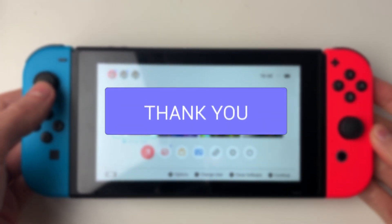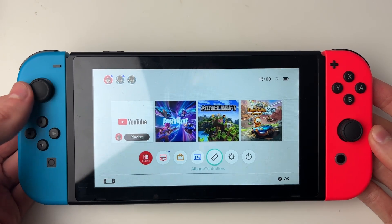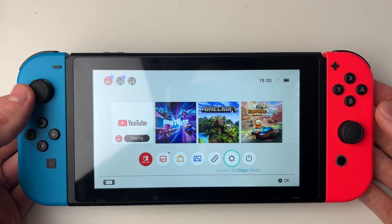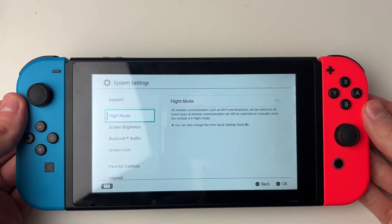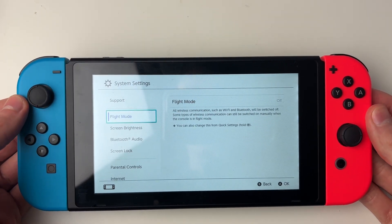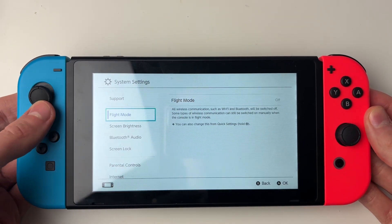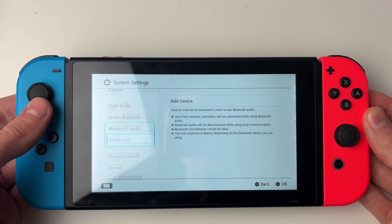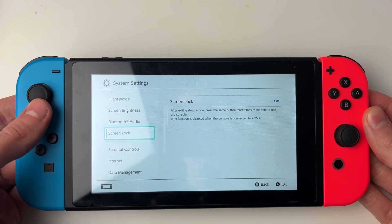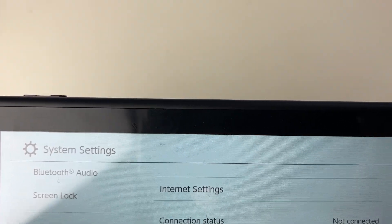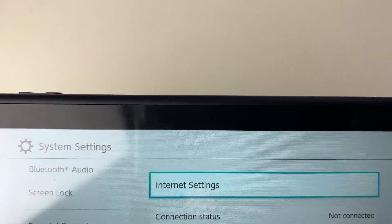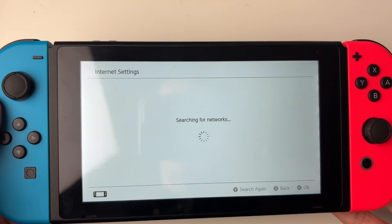First of all let's open up our Switch settings. Go across to System Settings and open them up. Then tap down to Internet, and once you have Internet selected, tap over and open up your Internet Settings.